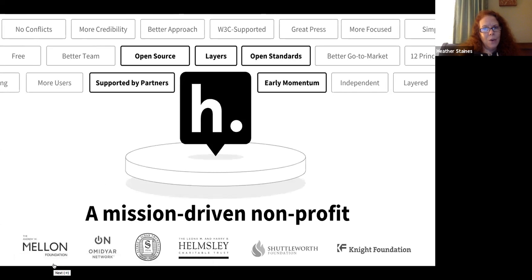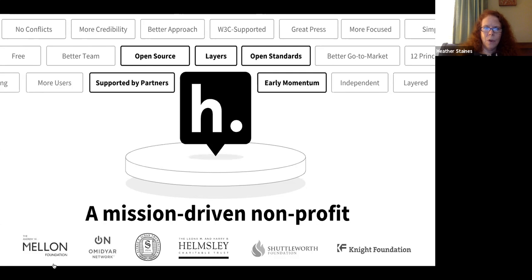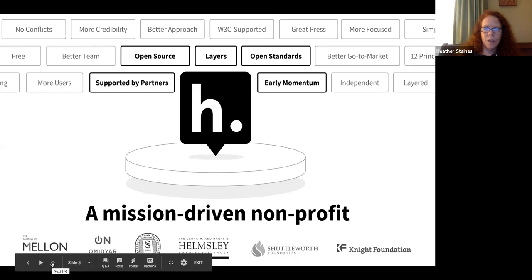If you've not heard of Hypothesis before, we are a nonprofit open source annotation technology company. We've been around for several years now. You can see some of our funders represented across the bottom of the screen. With a lot of consolidation happening in the publisher and vendor space, we think it's really important for Hypothesis to serve as an independent voice for users — we cannot be acquired, so we're not beholden to shareholders. We work with our community stakeholders to advance annotation across the web.